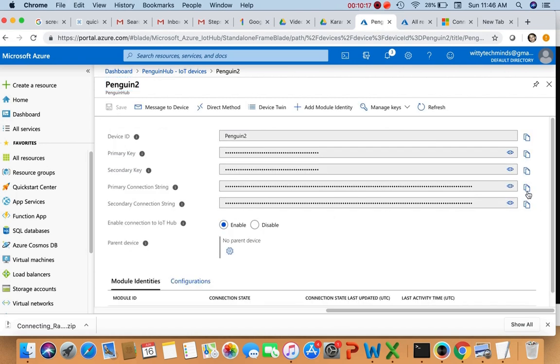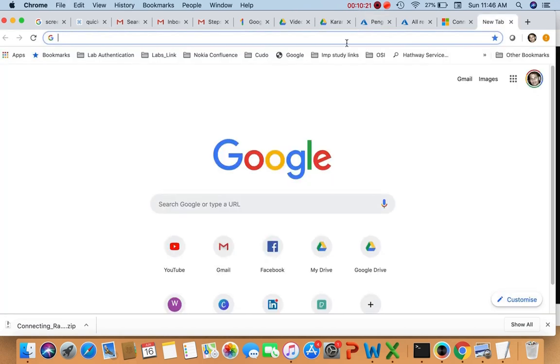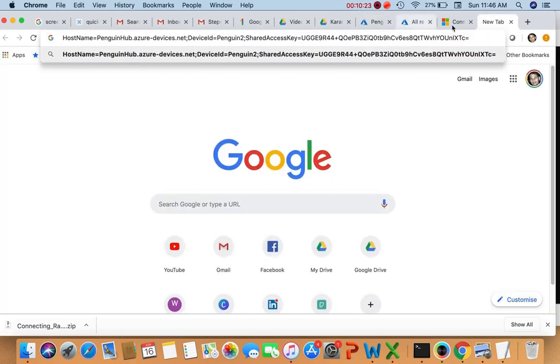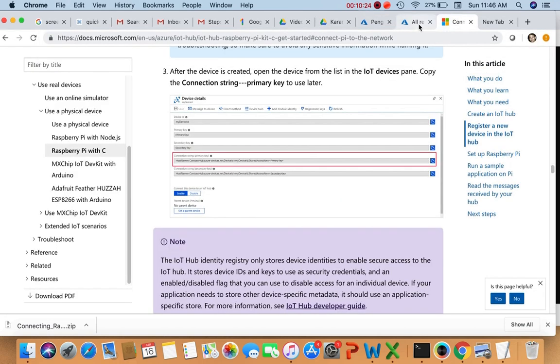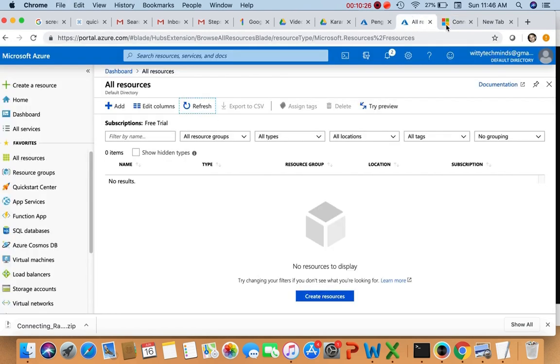The device is created. Copy the primary connection string and paste it here for later use.